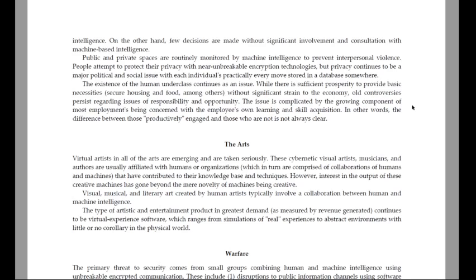Public and private spaces are routinely monitored by machine intelligence to prevent interpersonal violence. People attempt to protect their privacy with near-unbreakable encryption technologies, but privacy continues to be a major political and social issue, with each individual's practically every move stored in a database somewhere. The existence of a human underclass continues as an issue. While there is sufficient prosperity to provide basic necessities — secure housing and food — without significant strain to the economy, controversies persist regarding issues of responsibility and opportunity. The issue is complicated by the growing component of most employment being concerned with the employees' own learning and skill acquisition. In other words, the difference between those productively engaged and those who are not is not always clear.